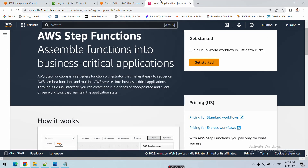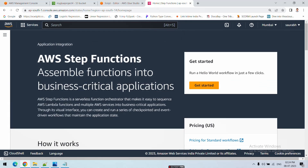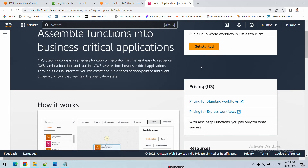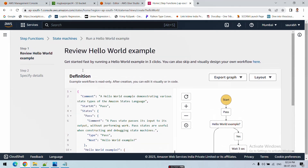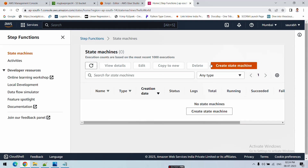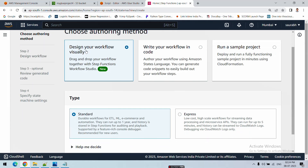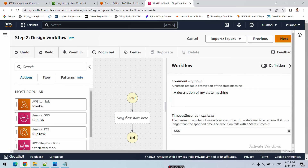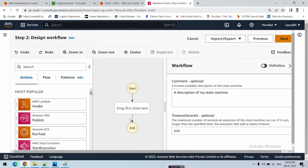Now go to the Step Functions window - you can search for it in the services. Click on Step Functions, and once you arrive, click 'Get Started'. Now click 'Create State Machine'. There is an option to design your workflow visually, which is an easy way to create the workflow. Click 'Next'.